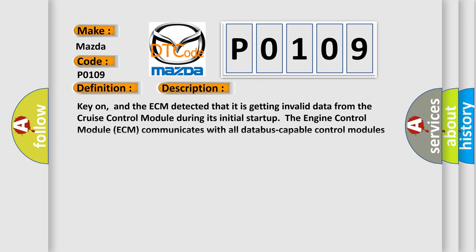Key on, and the ECM detected that it is getting invalid data from the cruise control module during its initial startup. The engine control module ECM communicates with all database-capable control modules via a CAN database.